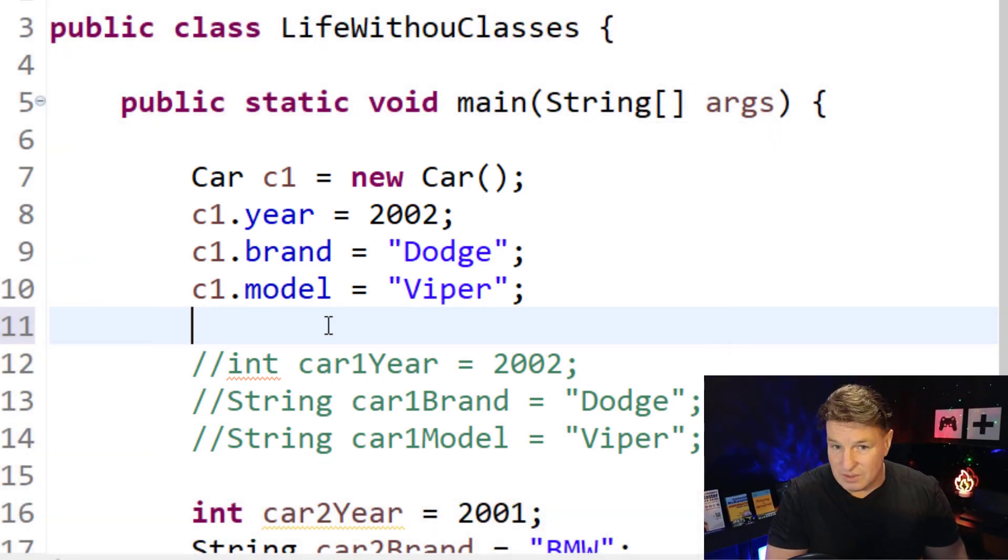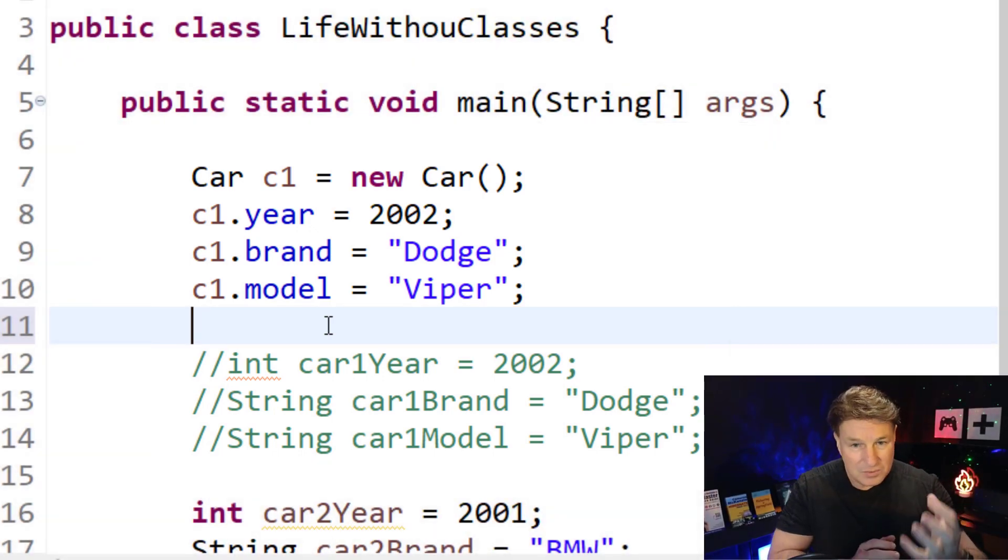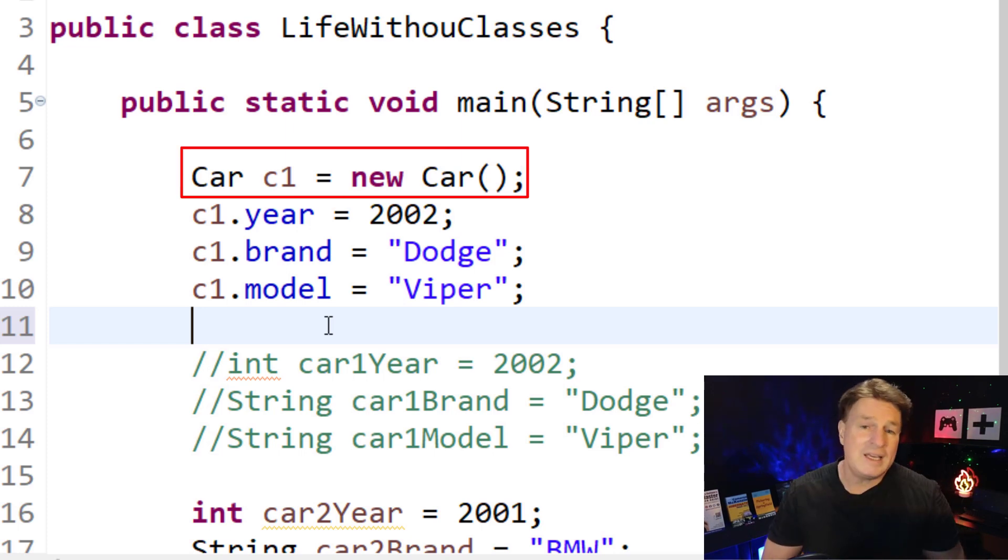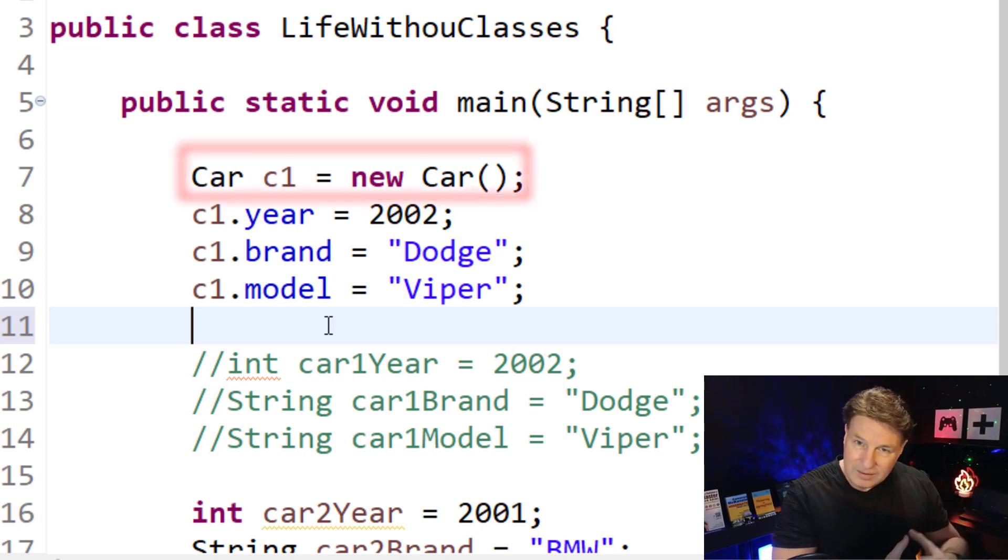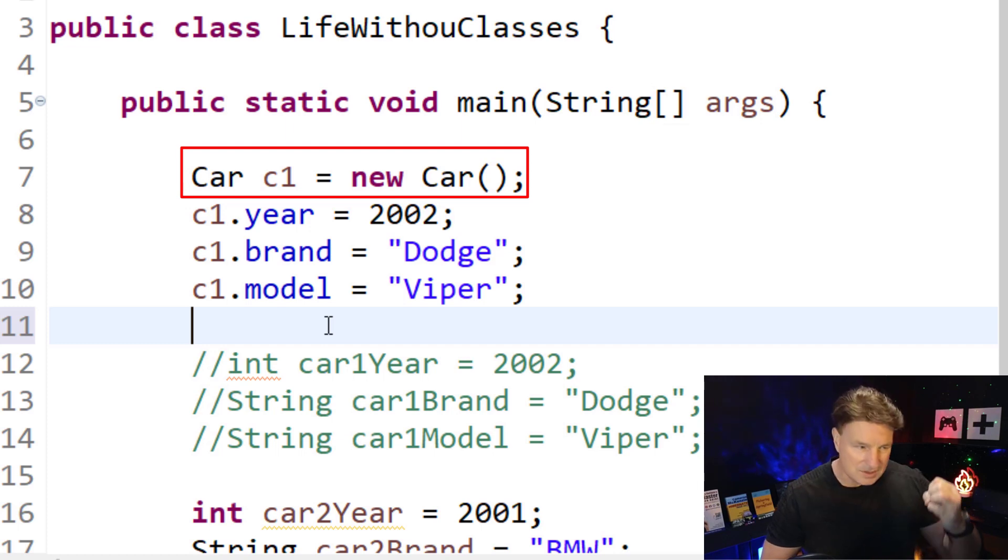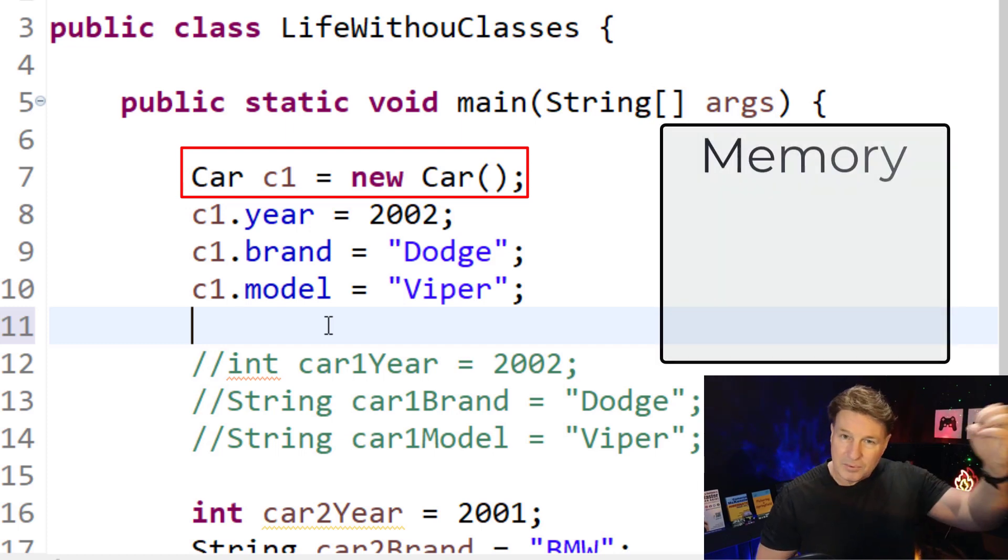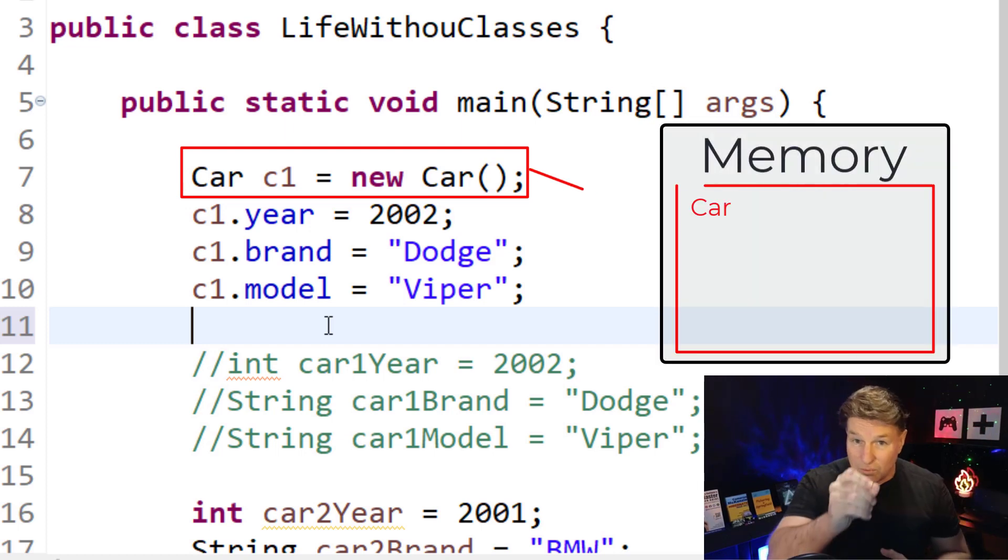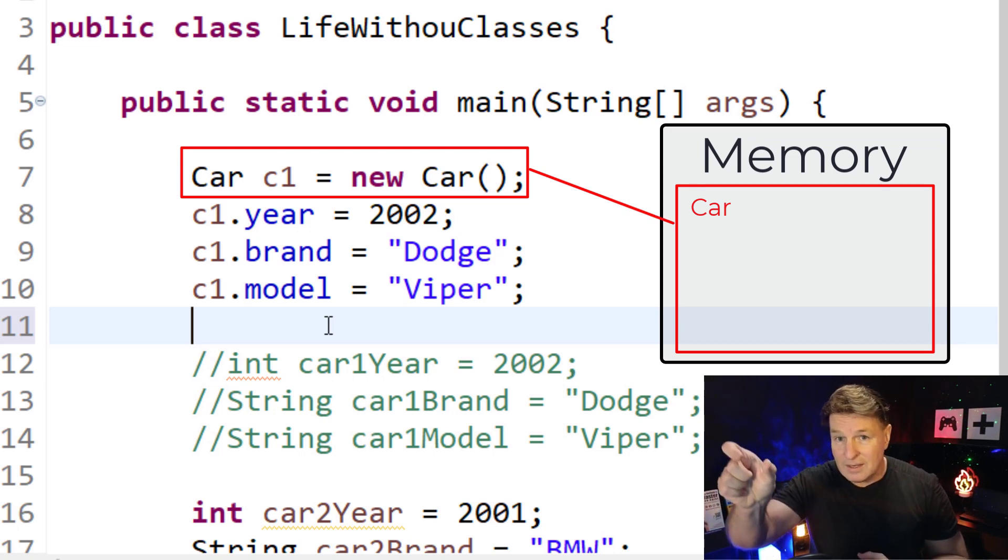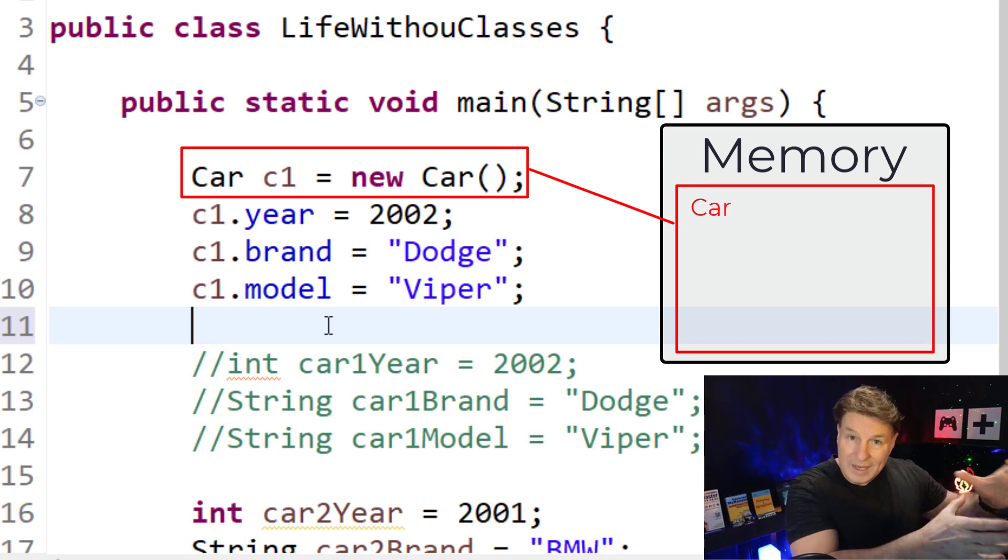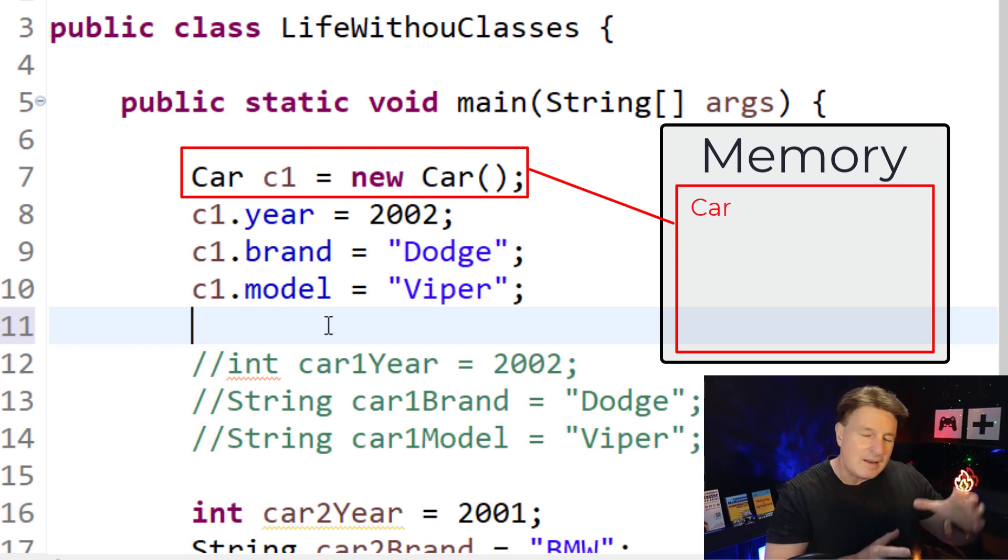You'll also notice that when we actually use objects, we have to use that new keyword. And then we call the constructor after that new keyword. New says create a brand new instance of an object in memory, and the word that comes after the keyword new, the constructor, tells the Java virtual machine what type of object to create.